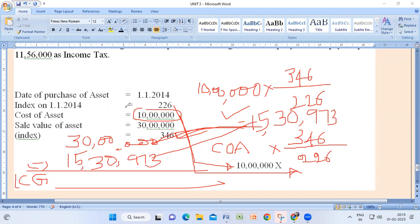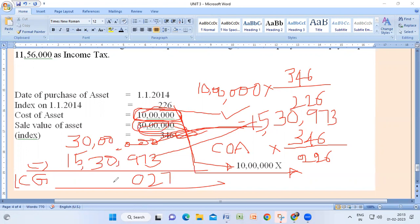The sale value when the asset was sold is 30 lakh rupees, and the indexed cost is 15 lakh 30,973. The long-term capital gain is: 30 lakh minus 15 lakh 30,973 = 14 lakh 69,027. This is the indexation method for calculating long-term capital gains.